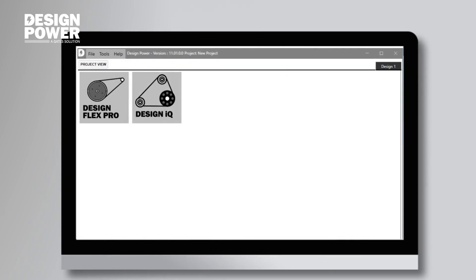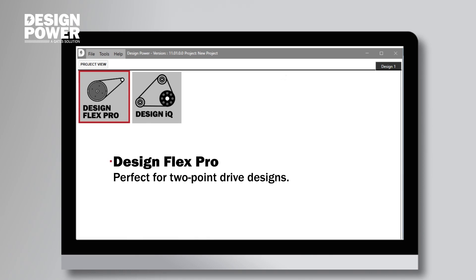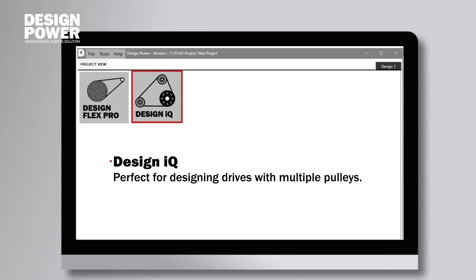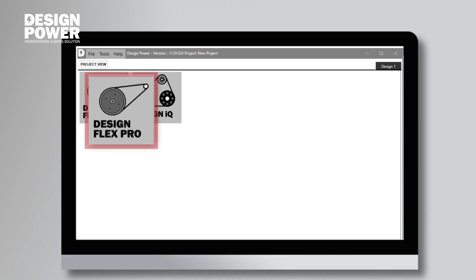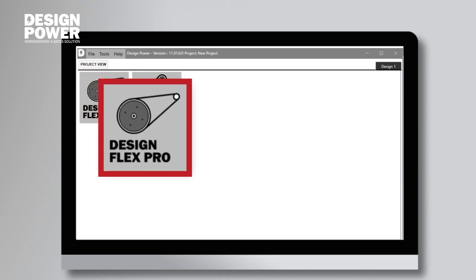Once the software has opened, you are going to see DesignFlex and DesignIQ in the list of application options. DesignFlex Pro is set up for two-point drives, so this is the application that we are going to be using today. DesignIQ is an application for multiple pulleys, tensioners, and other types of drives, which we will use in a later Design Power Pro Tips video. But today we're looking at the DesignFlex Pro, so we double-click on this option, and that will open up to our next screen.